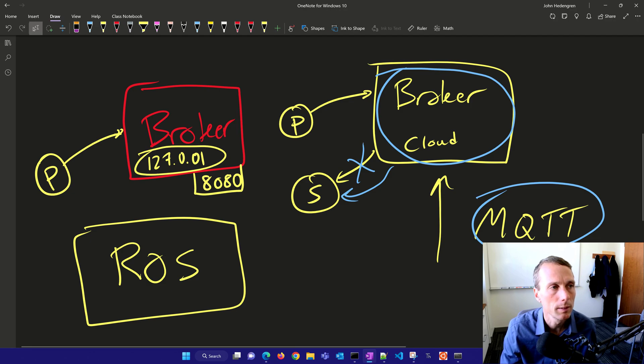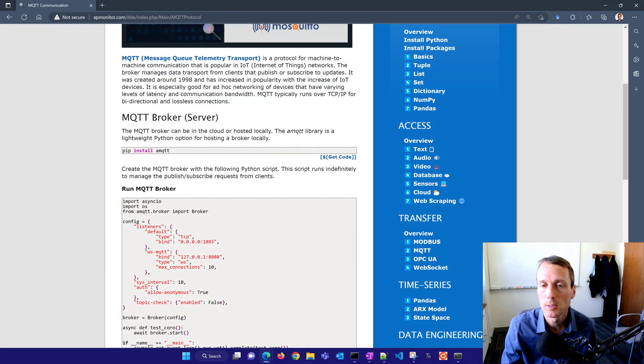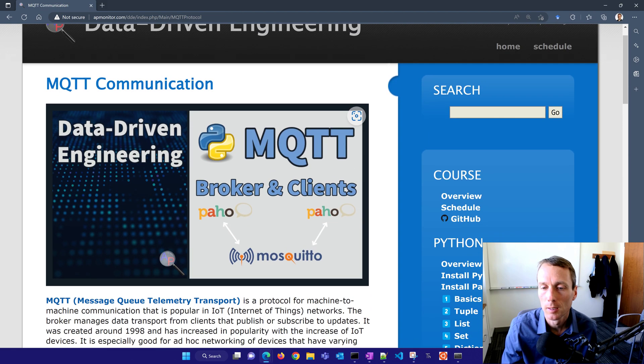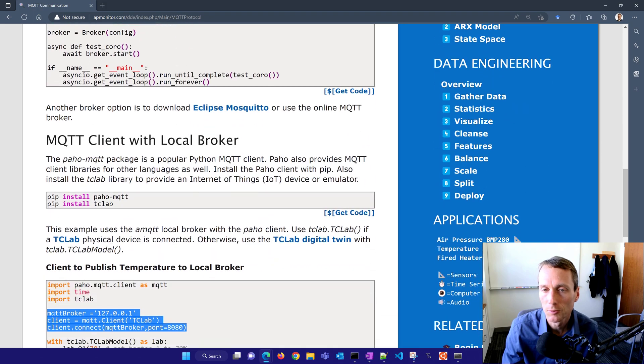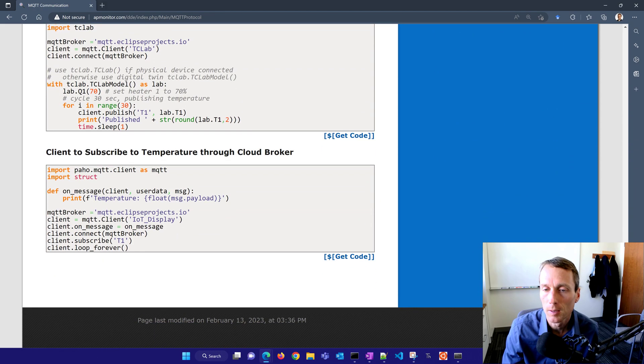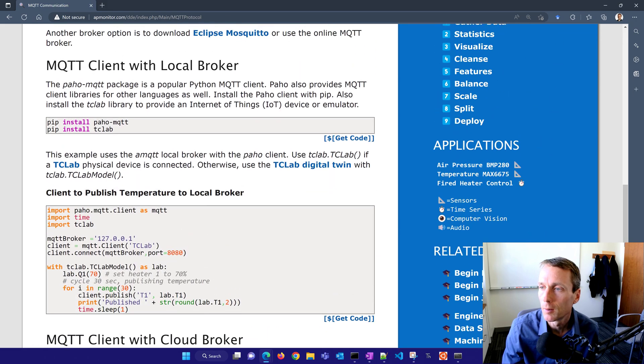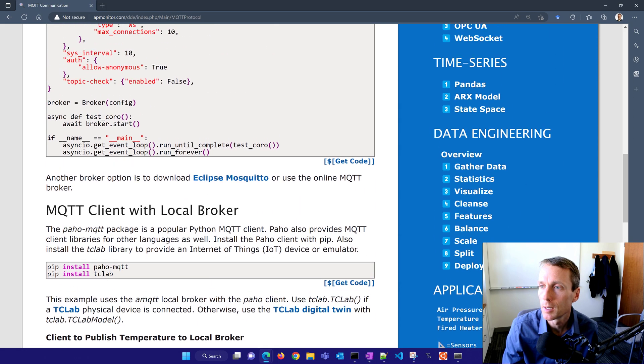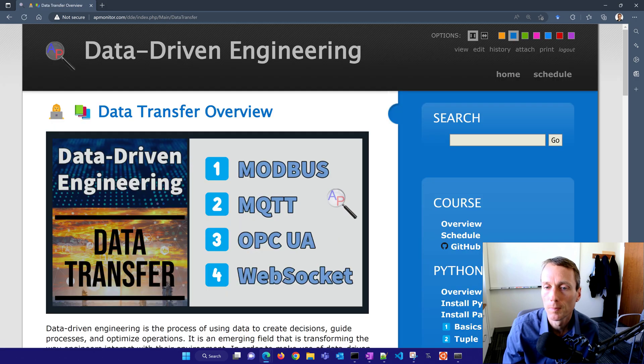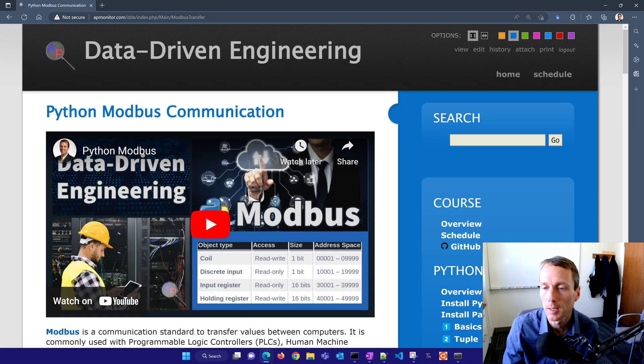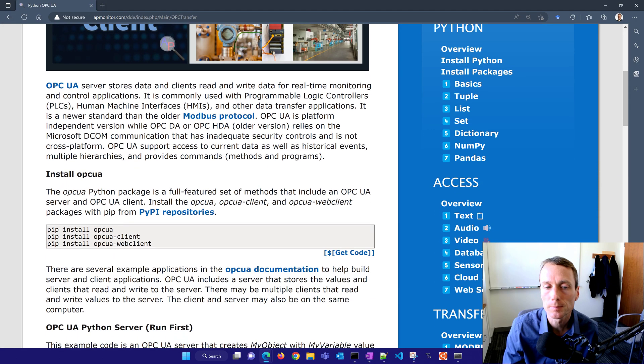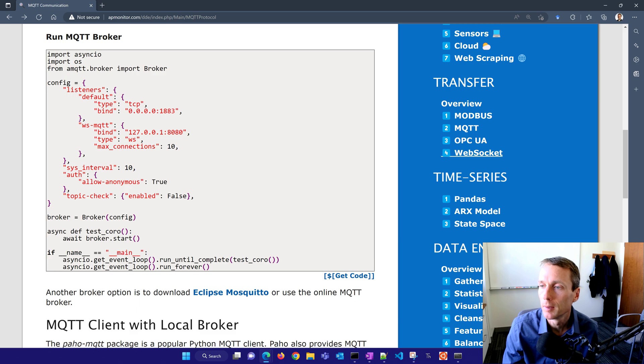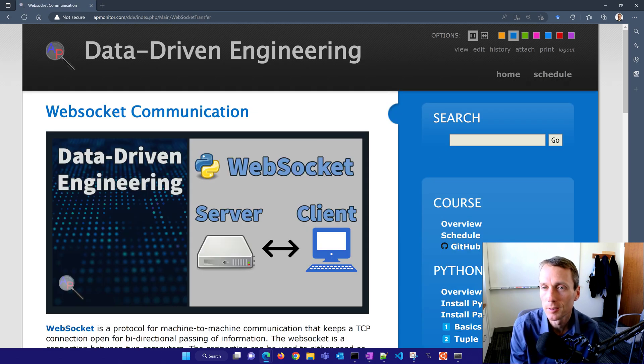If you want the source code, I have a web page with this description in the link. It gives source code for the brokers, clients, and examples. I also mentioned other tutorials with an overview of methods and additional applications in Modbus, OPC UA, and WebSockets. I hope you've enjoyed this tutorial.